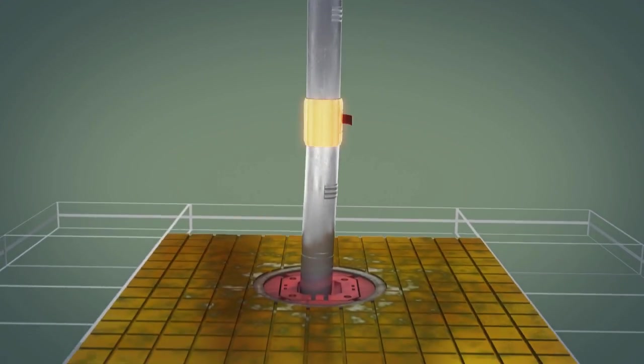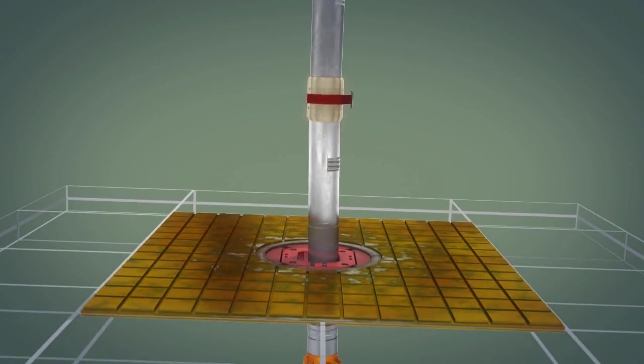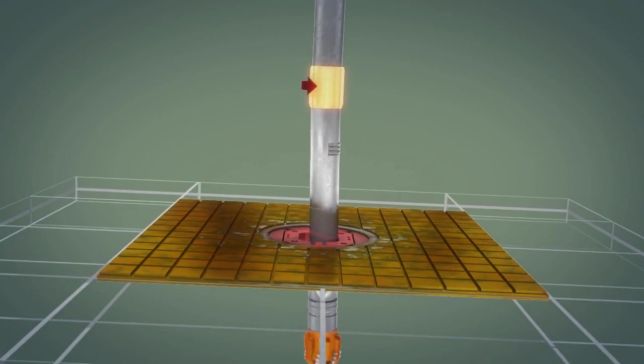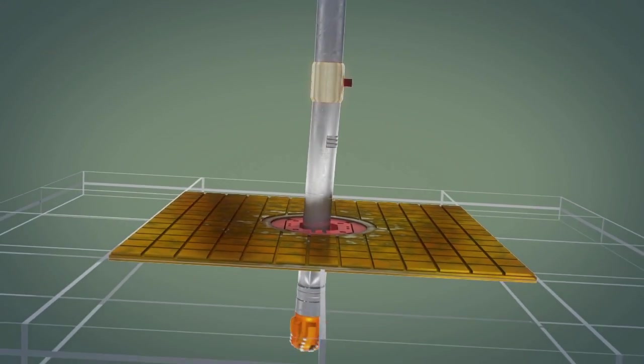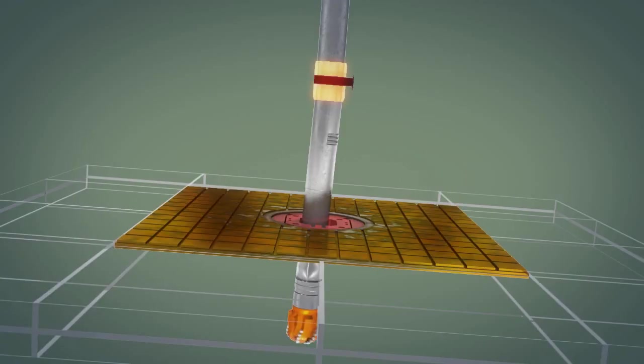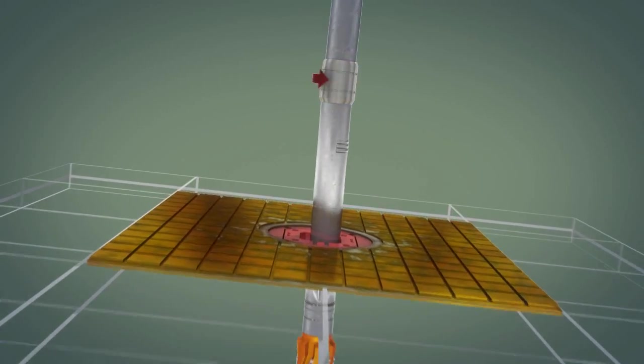At the rig location, a rig adjustable bend housing enables change of the bend angle, which modifies the build rate the motor can achieve.